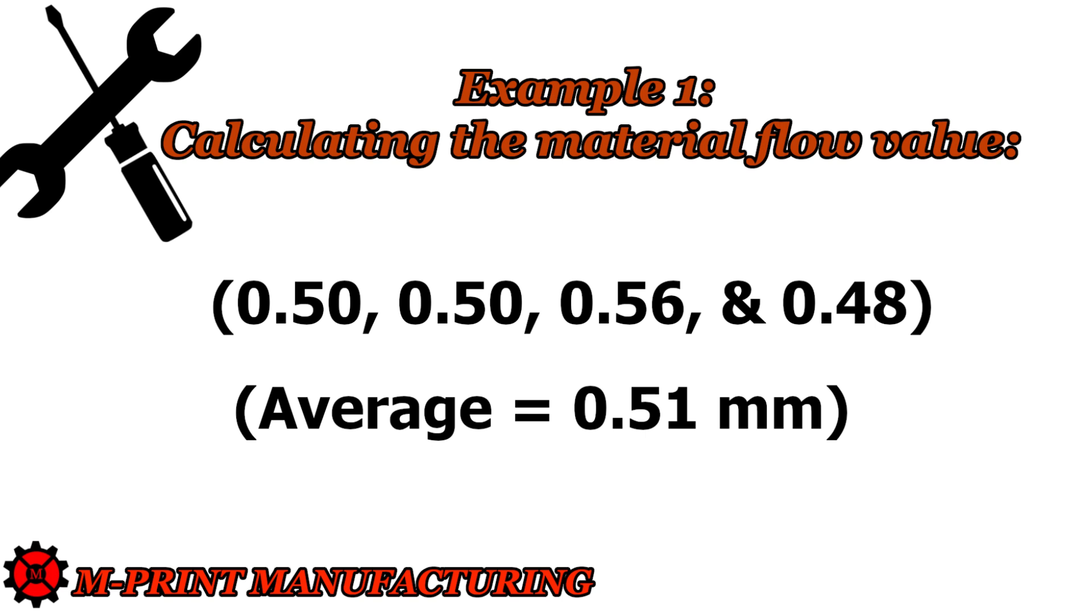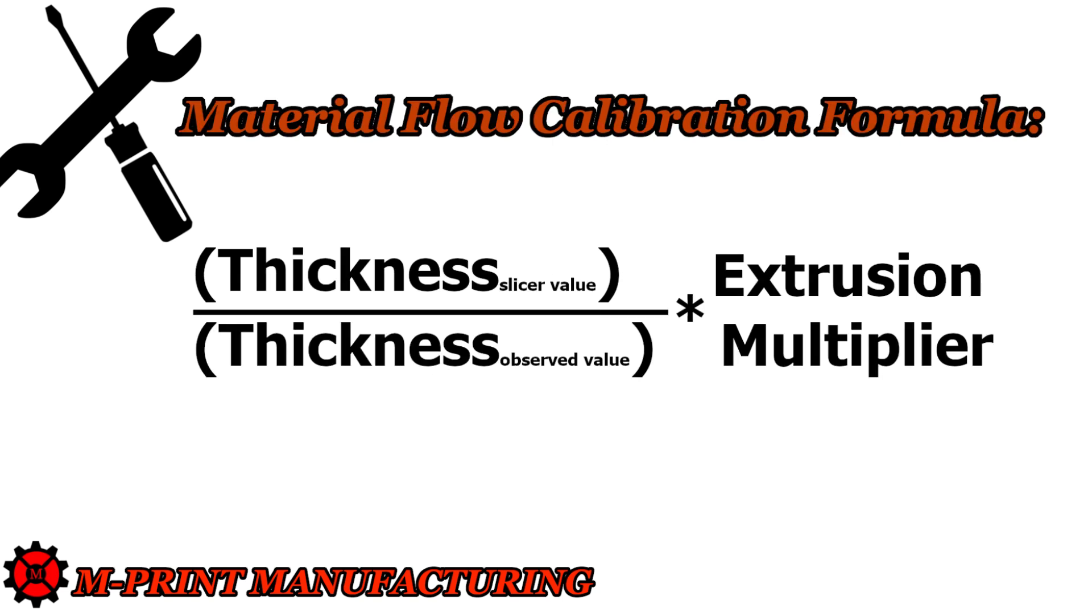I got a measured thickness of 0.5, 0.5, 0.56 and 0.48 with an average of 0.51. The equation we are going to calculate the new extruder multiplier is